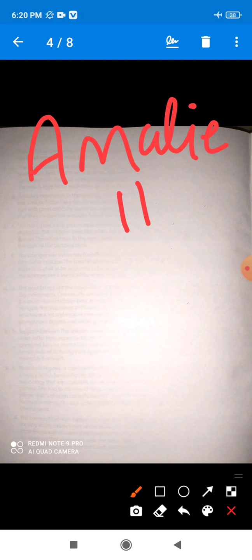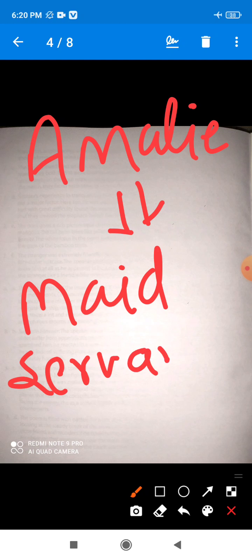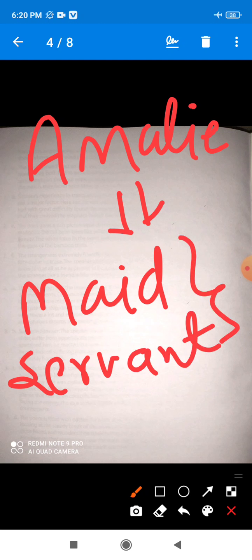Now see one more character: Emily. Who is Emily? Emily is a maidservant — a maidservant of the Baron family. I hope all of you have got the basic information about the chapter, The Wolves of Cernograds.